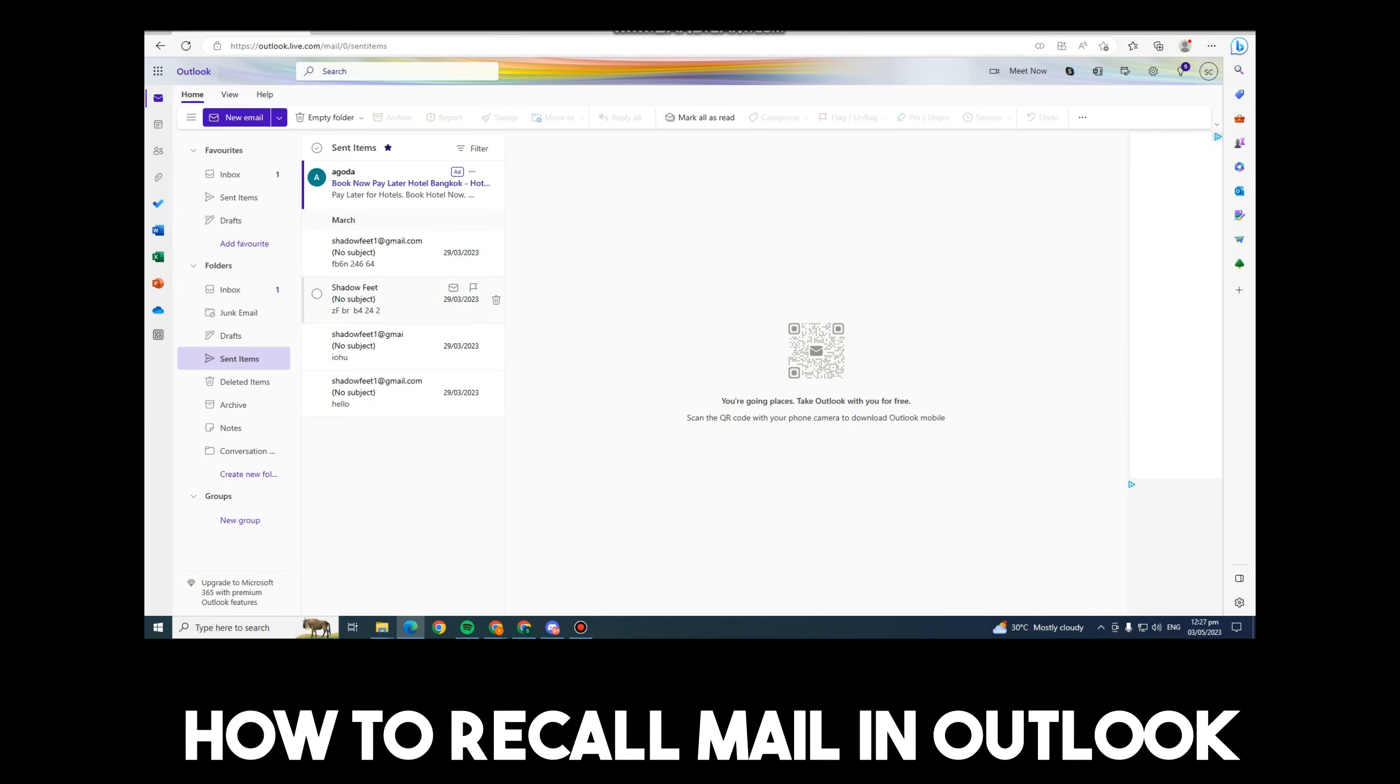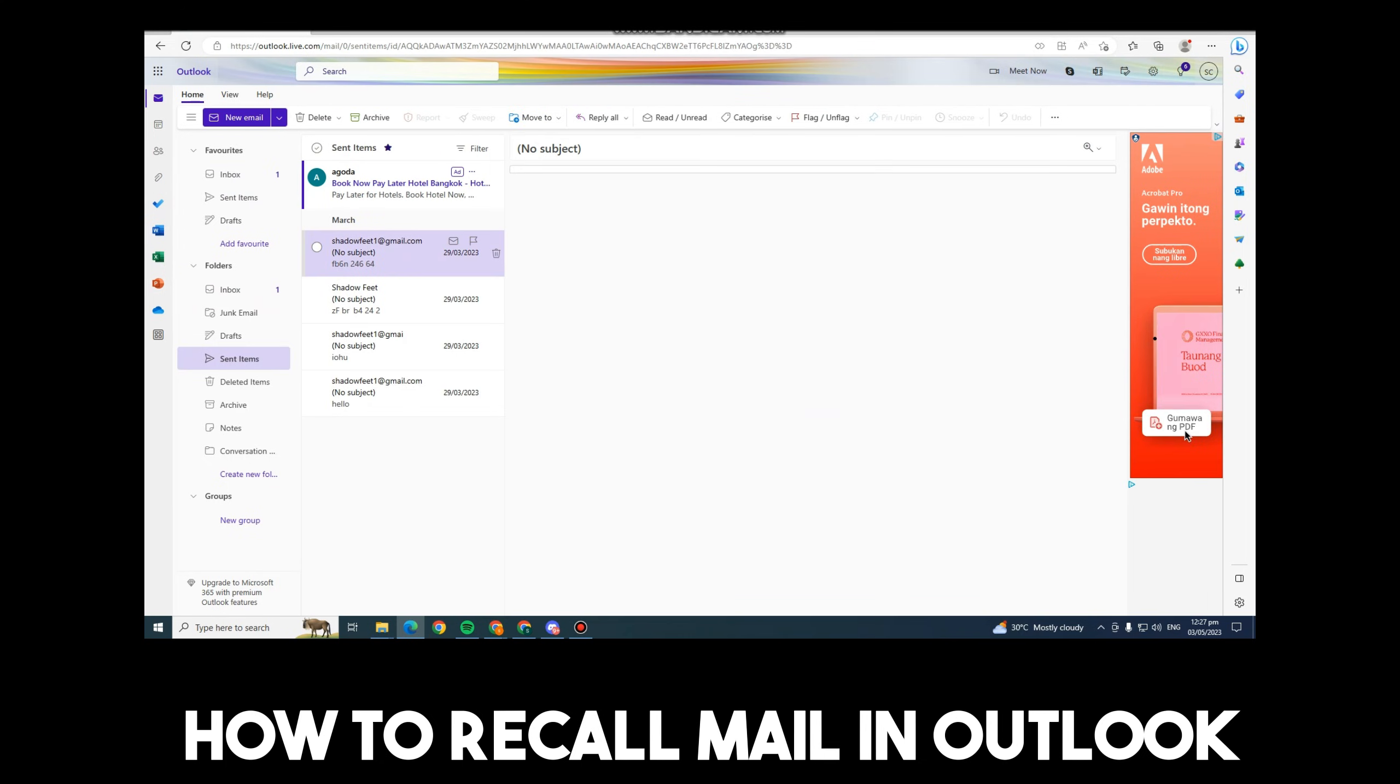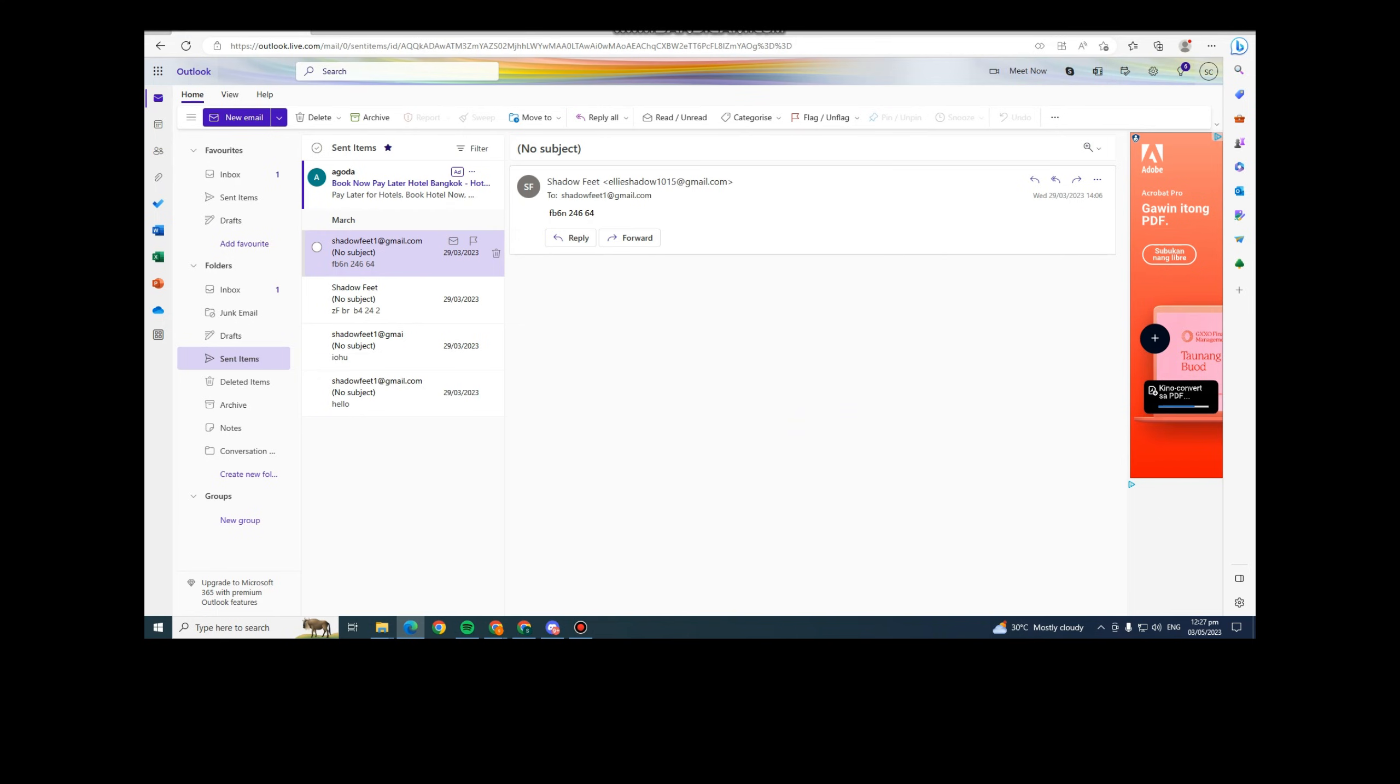All you have to do is log into your Outlook account. Now go to Sent Items.